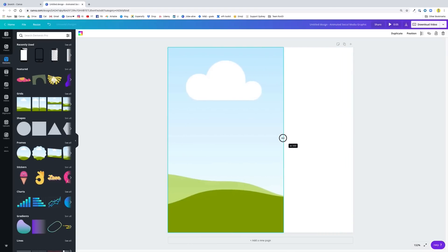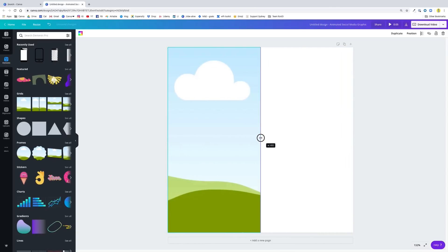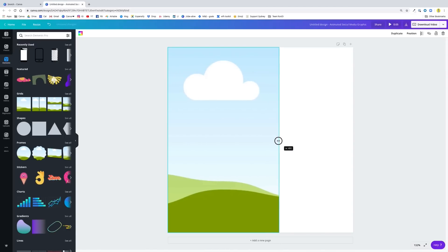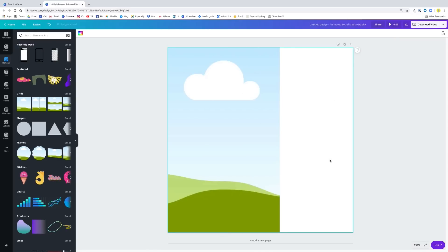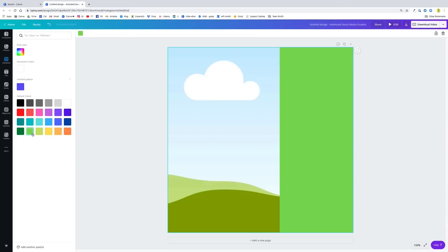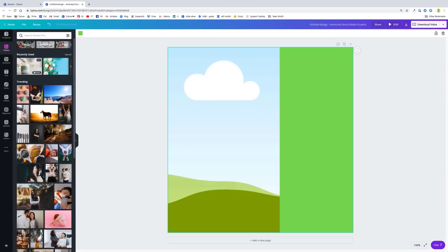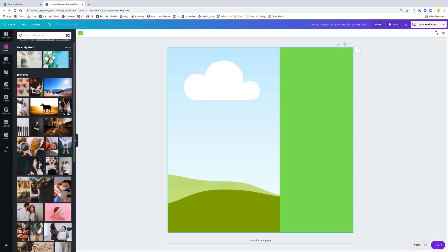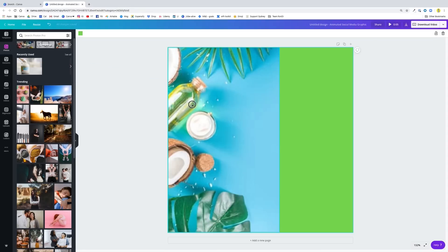I want to be a little bit over half — Canva indicates where half is with the purple line. So there will be a photo here, and then we will have something else on this side. I want to change the background to a fresh green color because we want to promote our organic range of coconut oil. I need a photo here, and you probably have photos of your own products, but in my case I'm just going to use this photo of coconut ingredients.